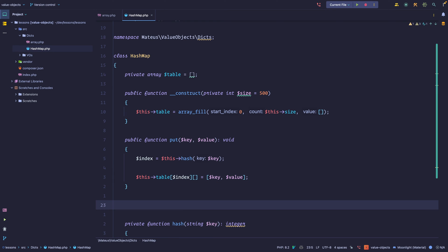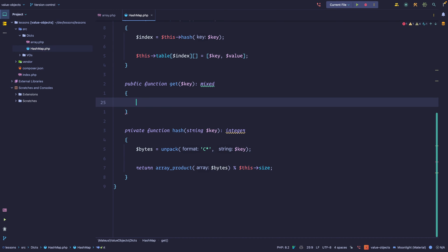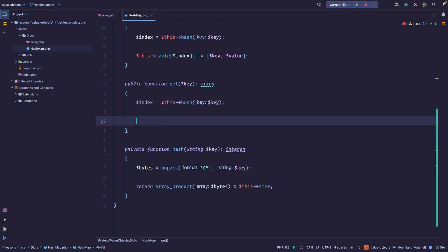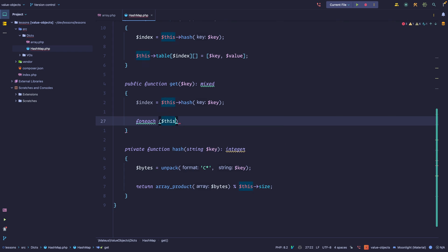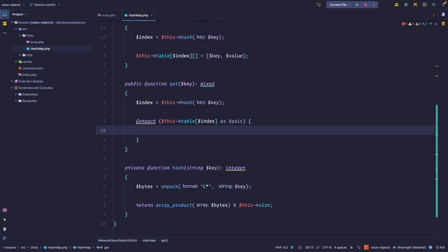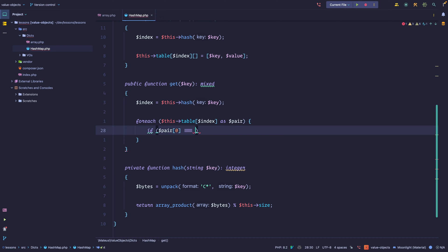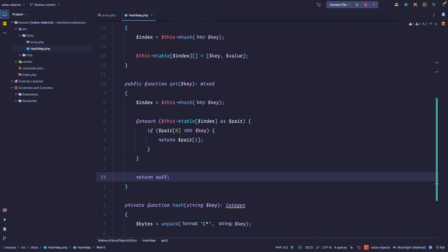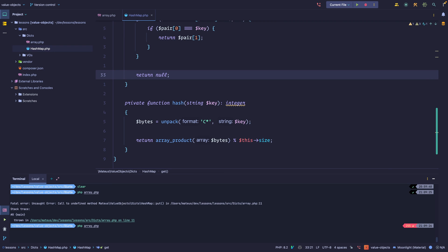Now let's implement the get method. We expect a key and return mixed. Same thing — we first hash the key to get the index. Since a bucket can hold many pairs, we iterate through the bucket. If the first element of a pair equals the key we're looking for, we return it; otherwise we return null. We now have two operations — let's run our test.